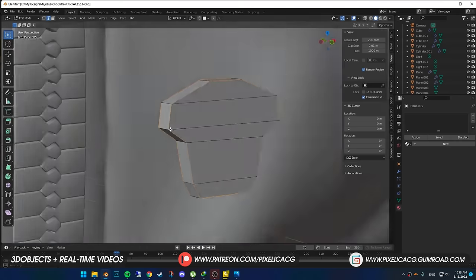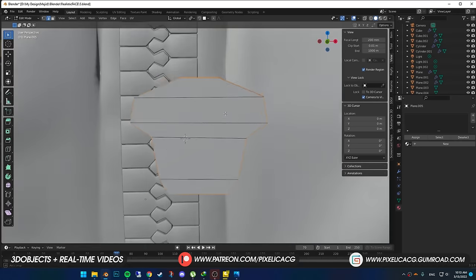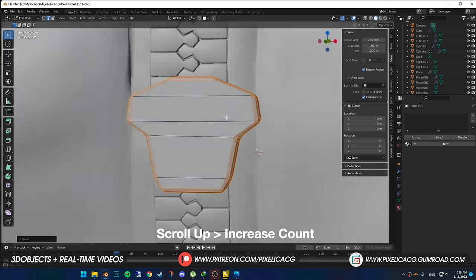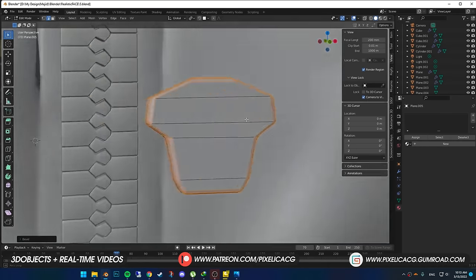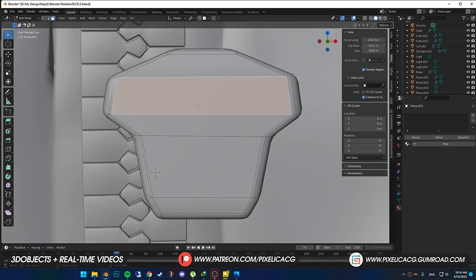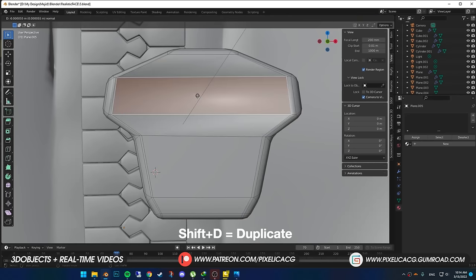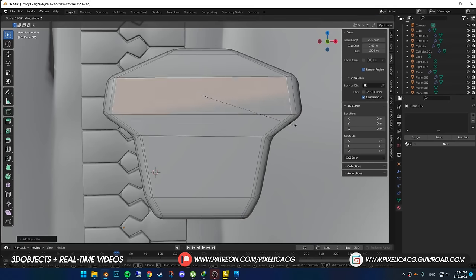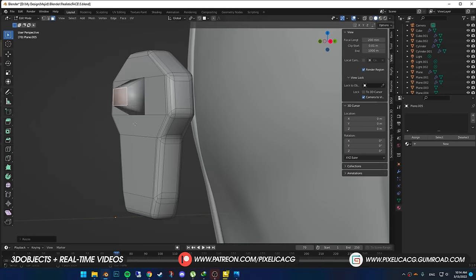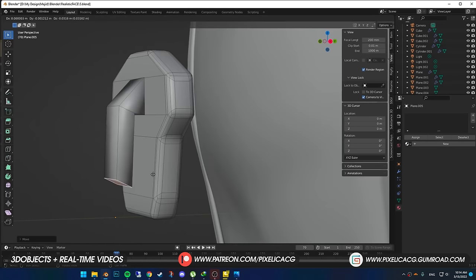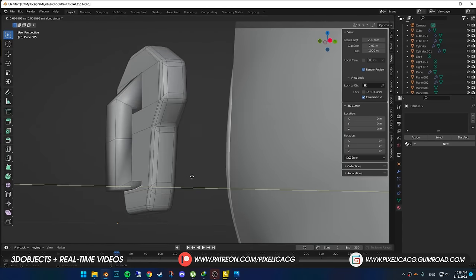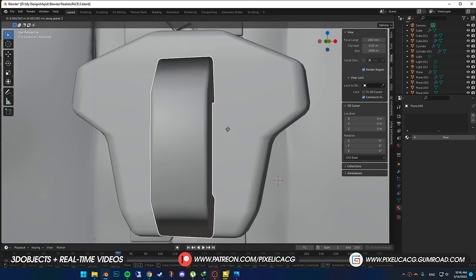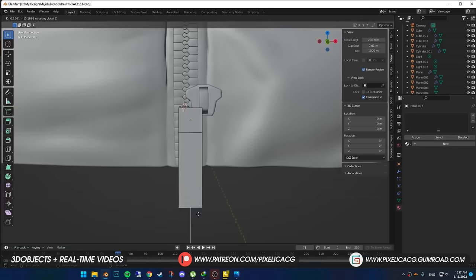Select the edges around the mesh and just like the previous one, press Ctrl-B and scroll up to add more edges to the bevel. Select the second face, Shift-D to duplicate, right click to place it back, and P to separate. In the edit mode, scale it down, extrude it, rotate, extrude again, rotate, and extrude again. Bevel the edges and move it up a bit.